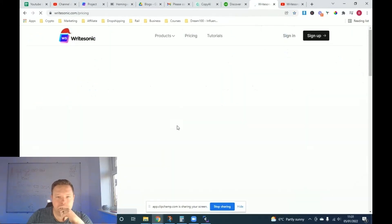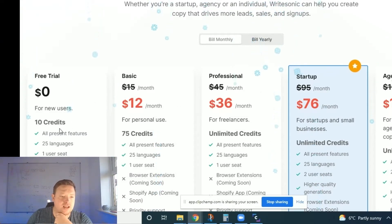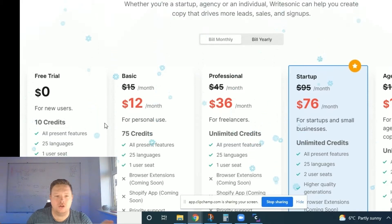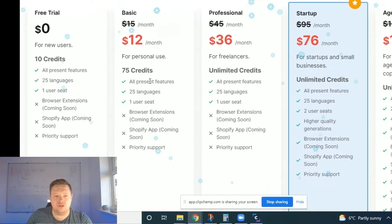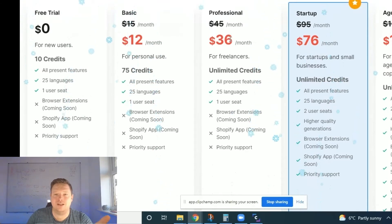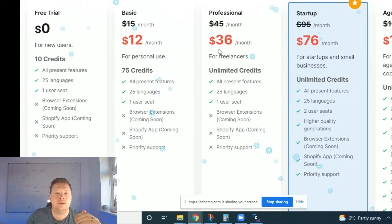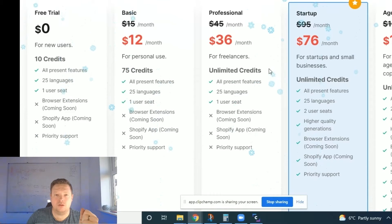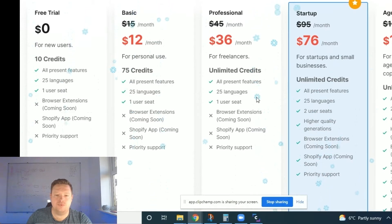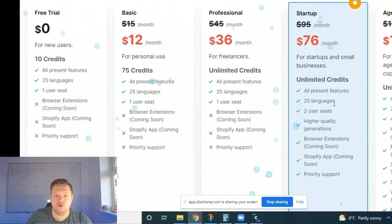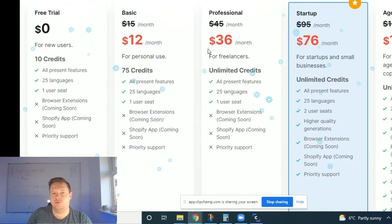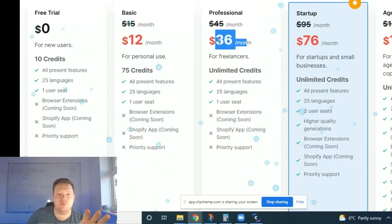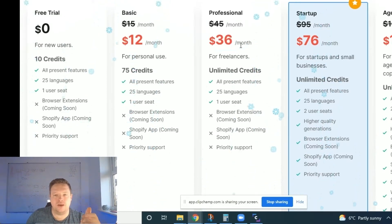If we go up and hit the pricing, there's so many different options. You've got a free trial, so you get 10 credits and that gives you I think two blogs plus other things. And you've got the basics, which is like $12 a month. Unlimited credits is definitely something I recommend, and because once you get in here, you'll just want to smash it all day long.